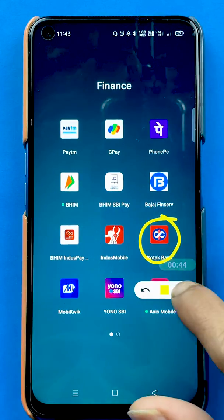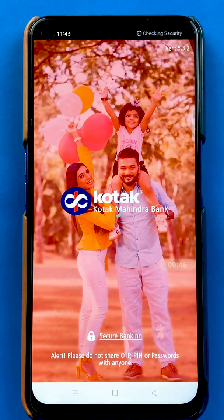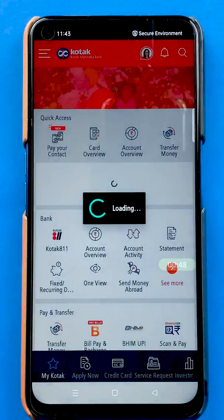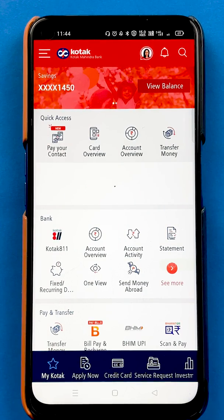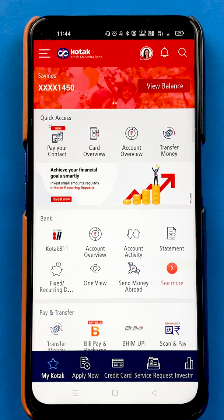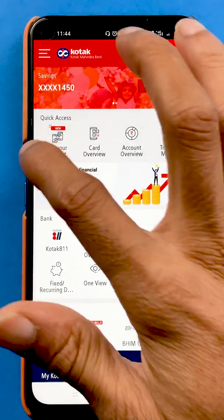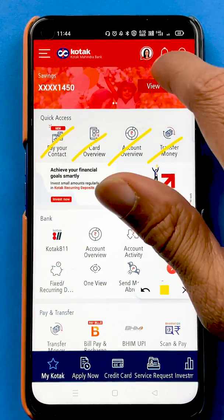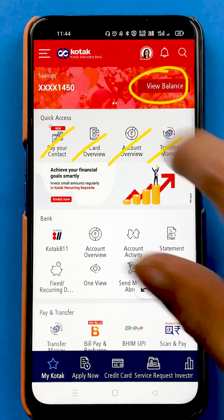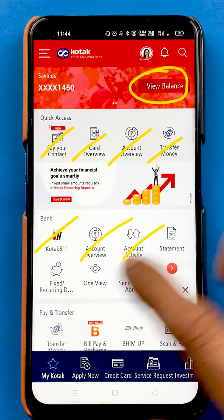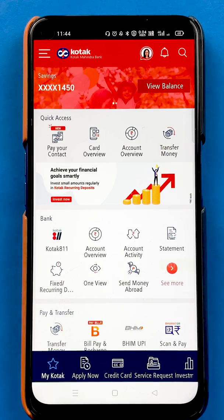You have to open the application first. Once you open the application completely, this is the kind of interface you will see on your mobile screen. You can see there are multiple options on the home screen, including an option to check your balance, and multiple other options.